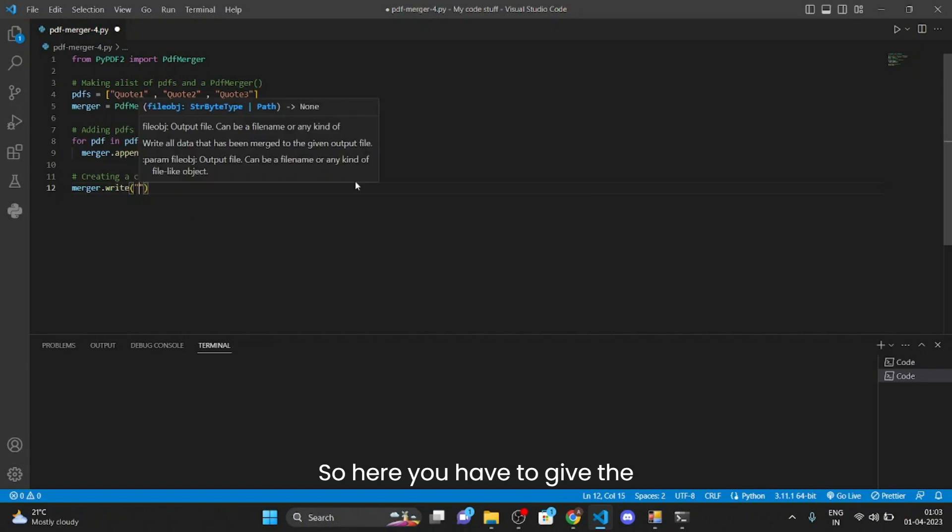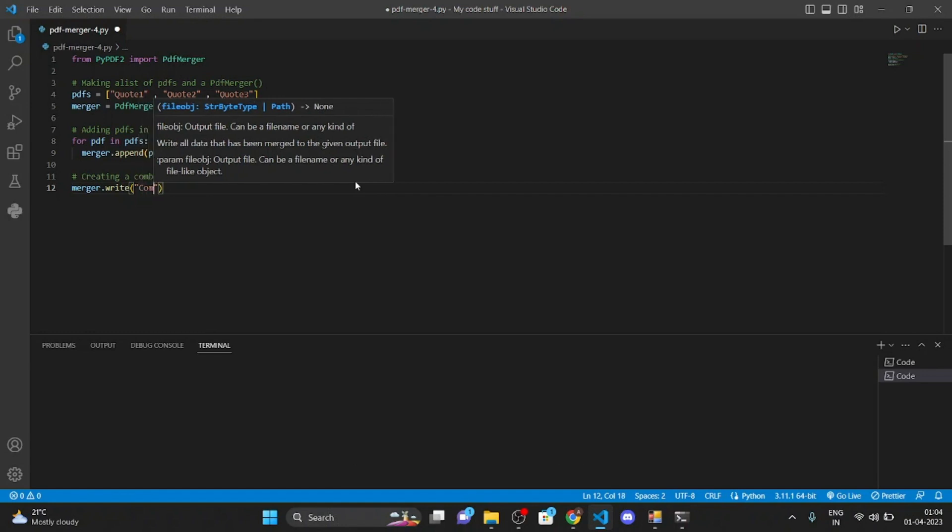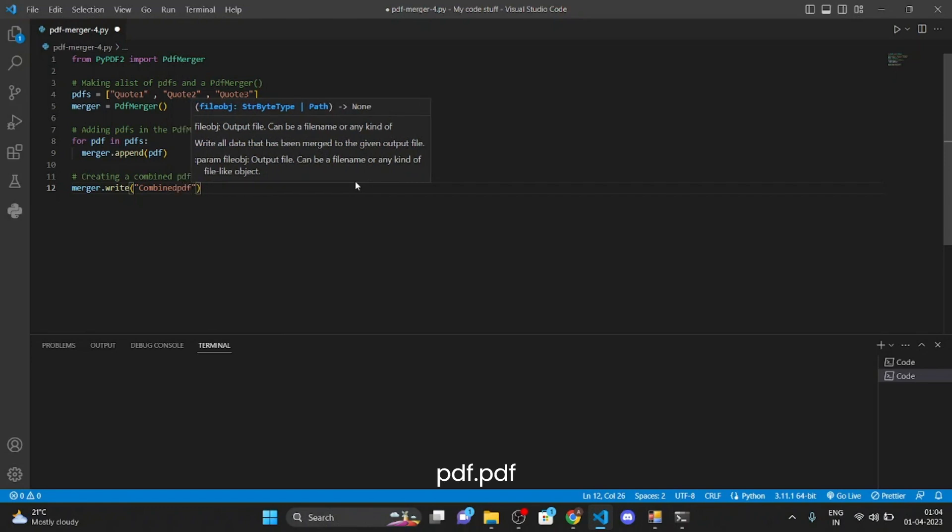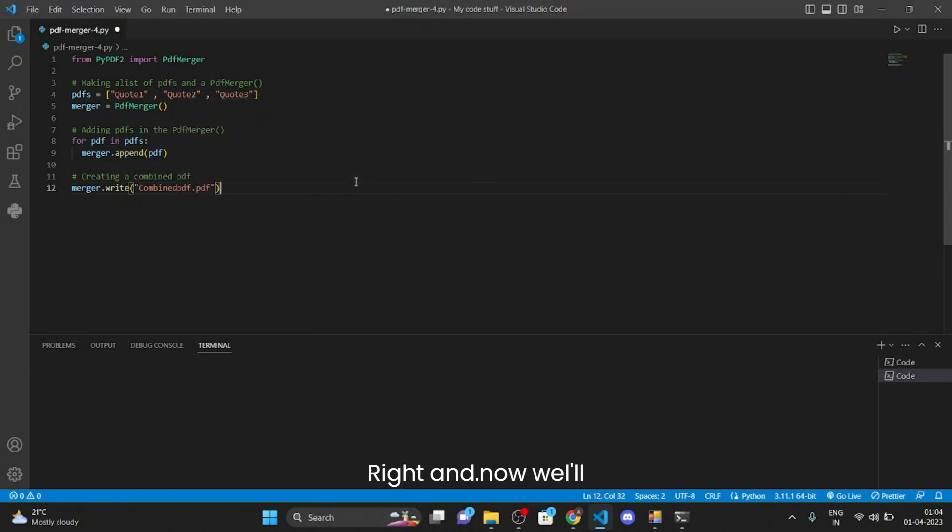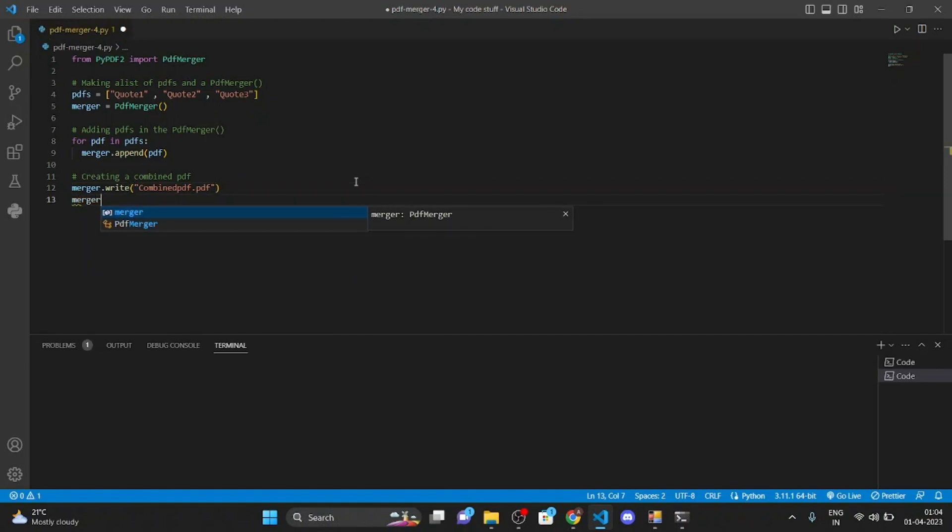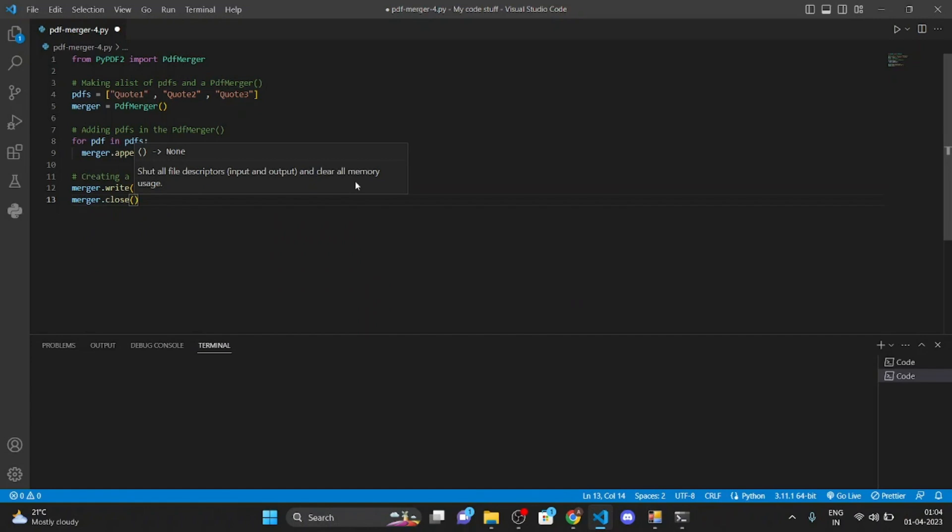So here you have to give the name of the combined PDF. Right, so I will name this combined_pdf.pdf. Right, and then we will have to close this also, merger.close.